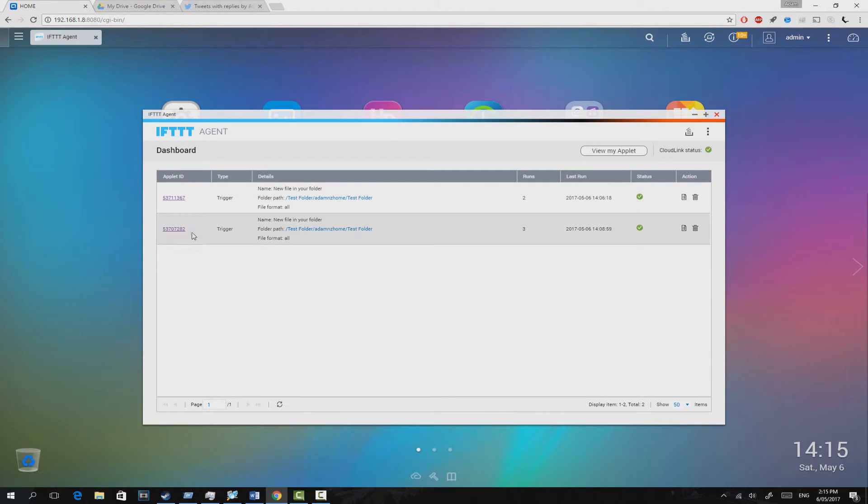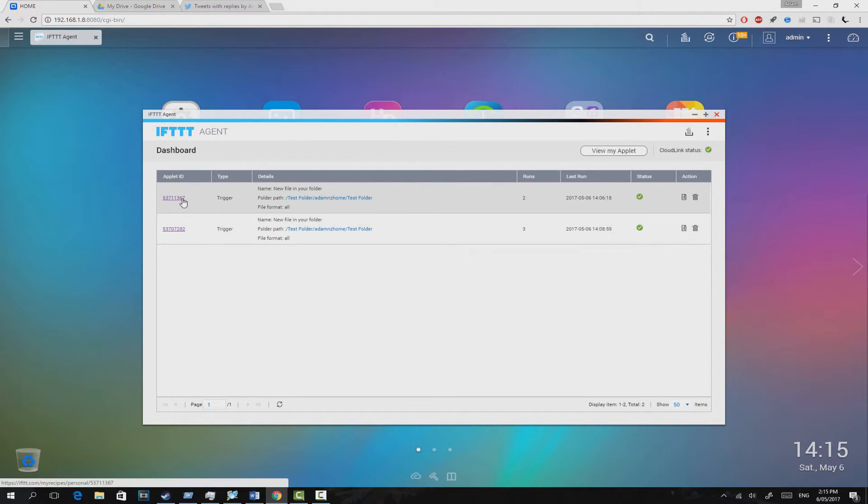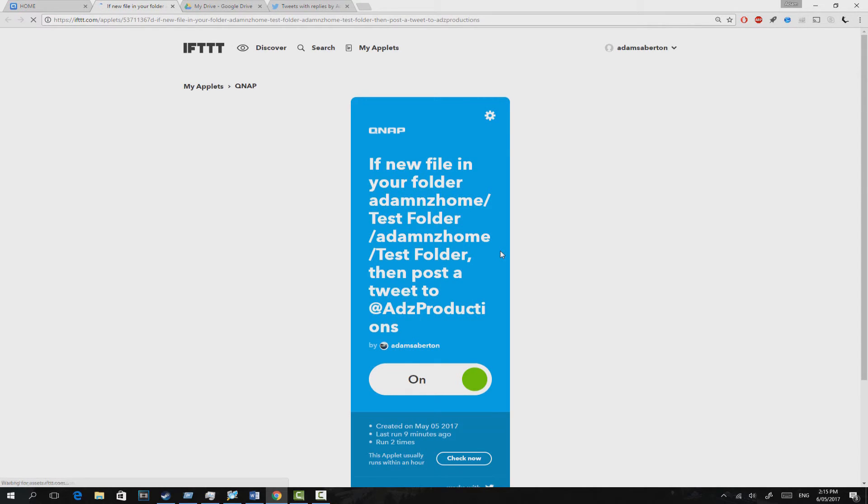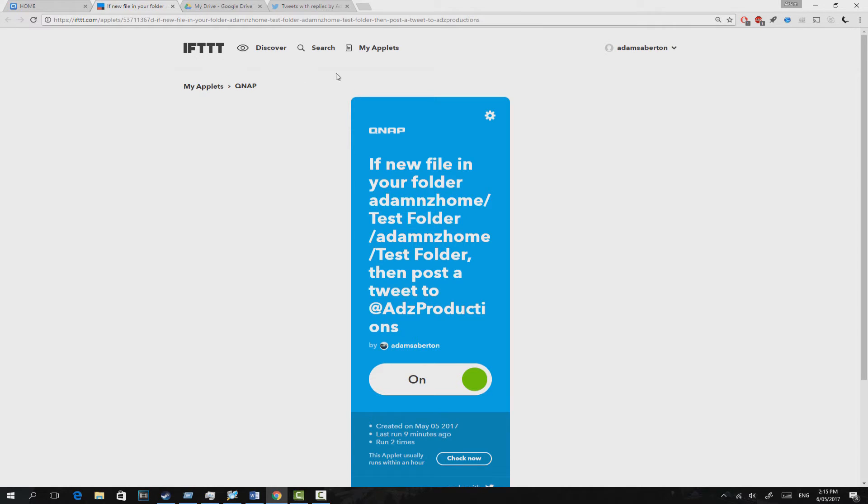The first example use of this would be setting a rule that every time a particular file or folder or anything was added to a folder, it would send a tweet from your Twitter account. To me, it seems fairly not useless, but I don't need that function, but I'm just showing you as an example of how it can talk outside of the QNAP environment to another service based on a rule that happened within the QNAP NAS drive.